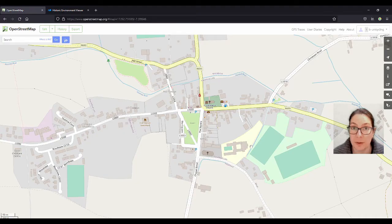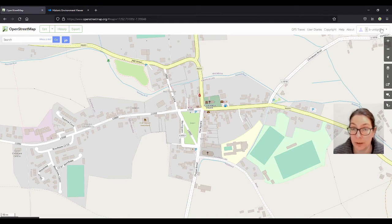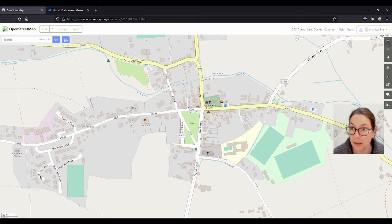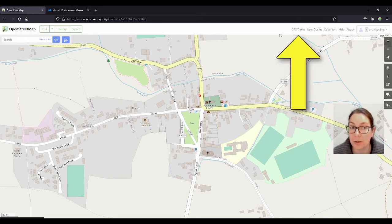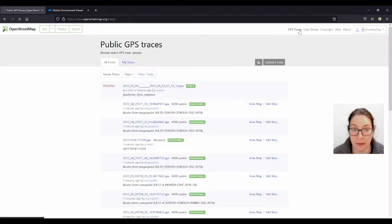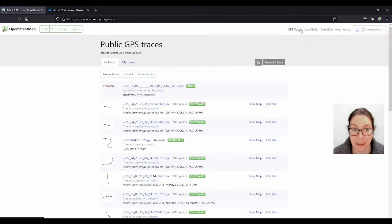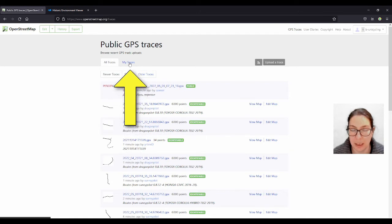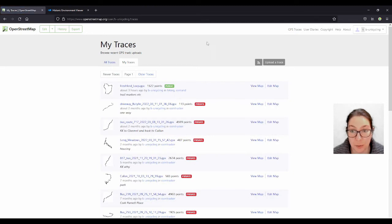So once you have uploaded your track onto OpenStreetMap, where do you find it? You go onto openstreetmap.org, log in with your username — the same one you use on OsmAnd — and go to the top menu on the right. You see GPS Traces. Click on that, and then there are loads. You go to My Traces, and it should be the last one. You can see that I have a lot of them set as private.